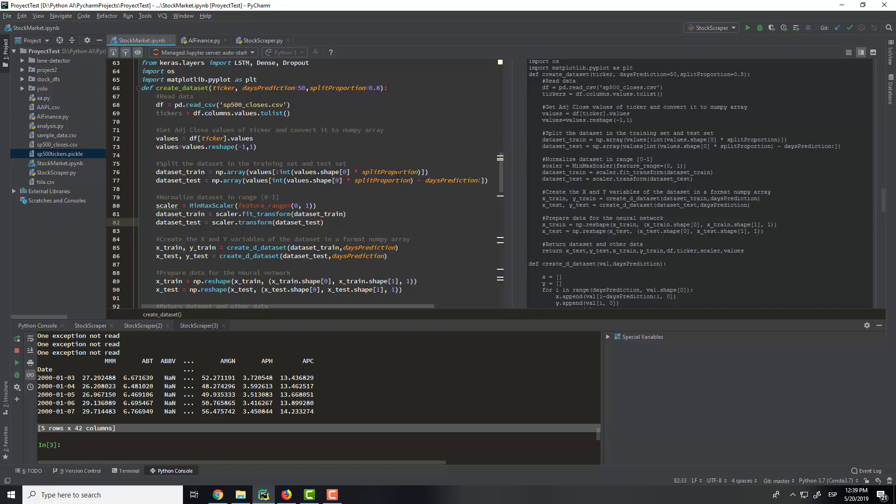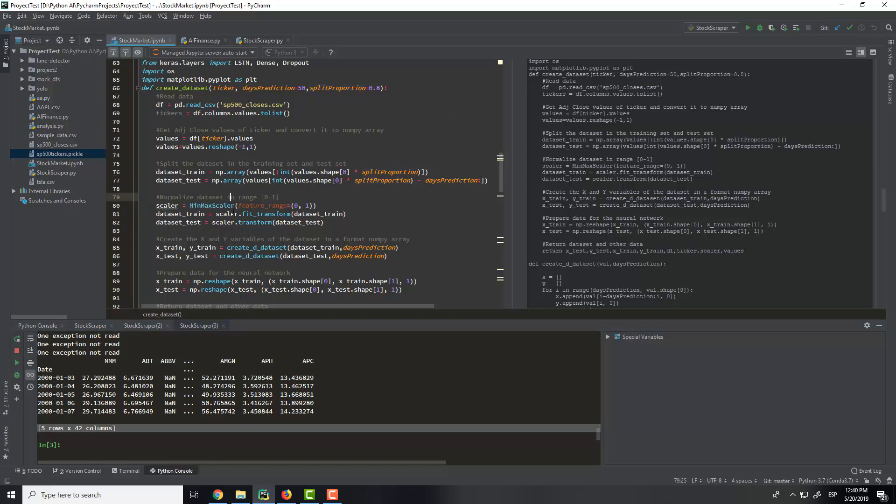With the split proportion, in this case it is 0.8, so 80% of training and 20% of test.